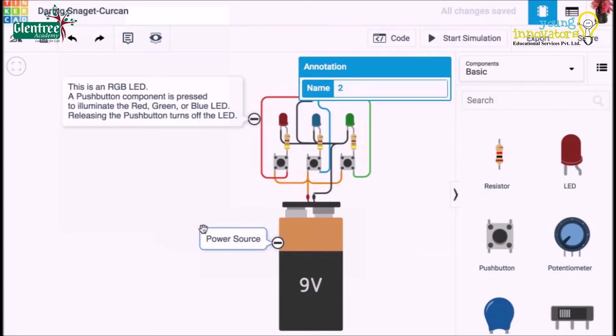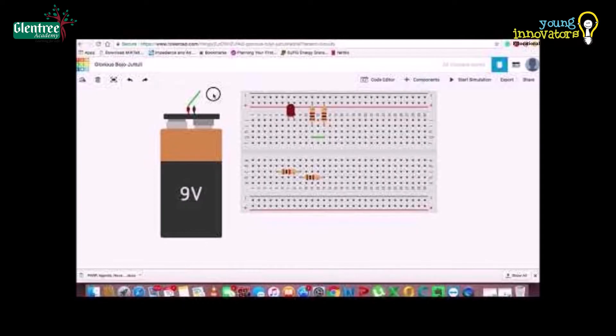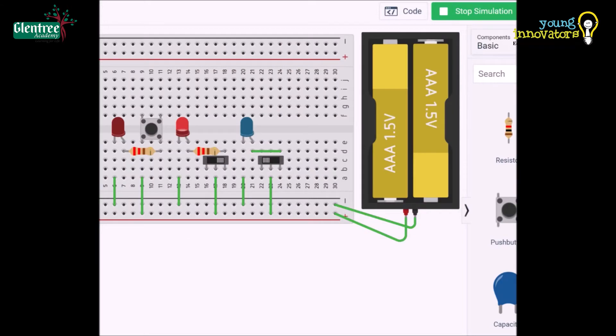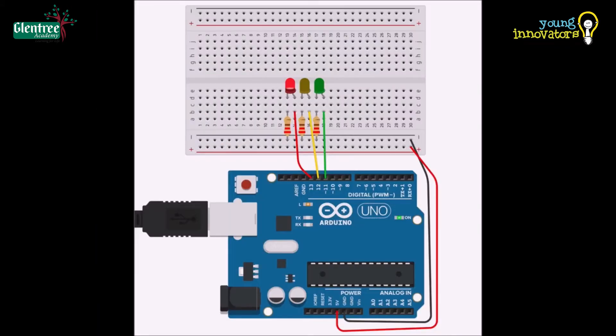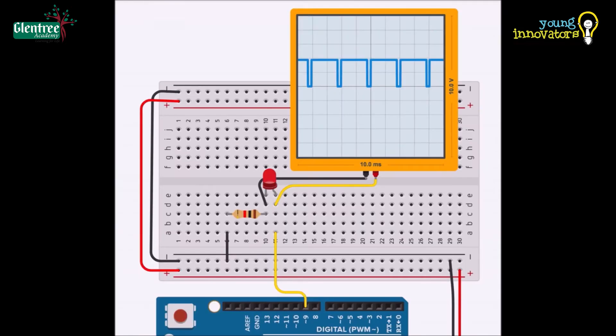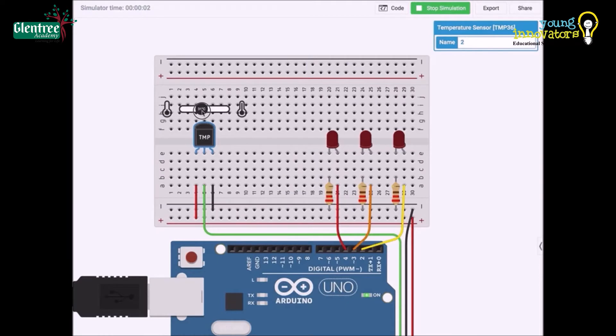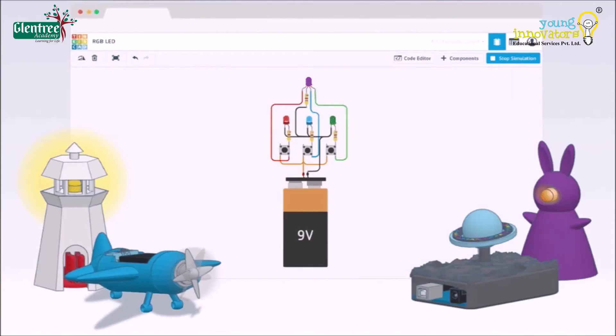Tinkercad is a free online simulator that runs on a web browser. It is a simple-to-use circuit designing and 3D modeling software for beginners and it works on a virtual platform. Founded by Kai Beckman and Mikko Monnen in the year 2011, Tinkercad was purchased by Autodesk in the year 2013 and it acts as a good alternative to many other 3D modeling softwares such as SketchUp or Fusion 360.